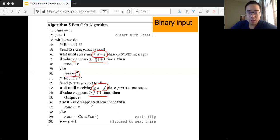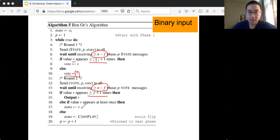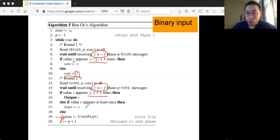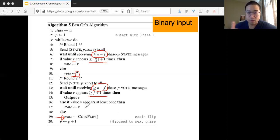Otherwise, you check if there's a value V that appears at least once, and then you update the state for the next phase to be V. And where is the randomization trick? In line 10, if you don't see something appear at least f plus 1 times and you don't see something appear at least once, then you do a coin flip — either 0 or 1 — with uniform probability. Both 0 and 1 have equal probability, and that becomes the state of your next phase.